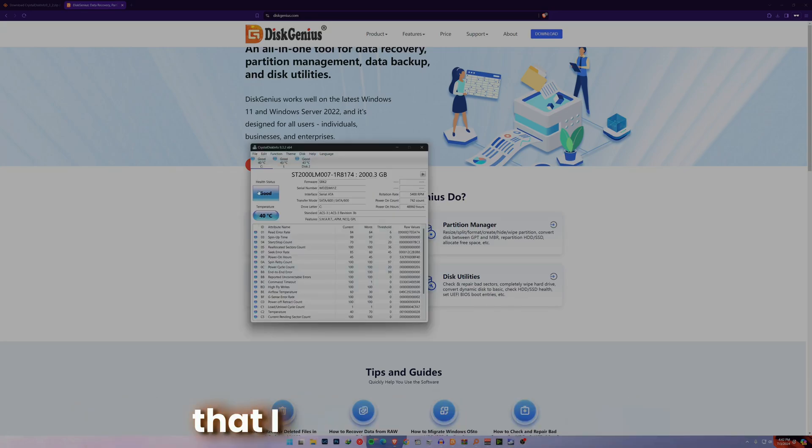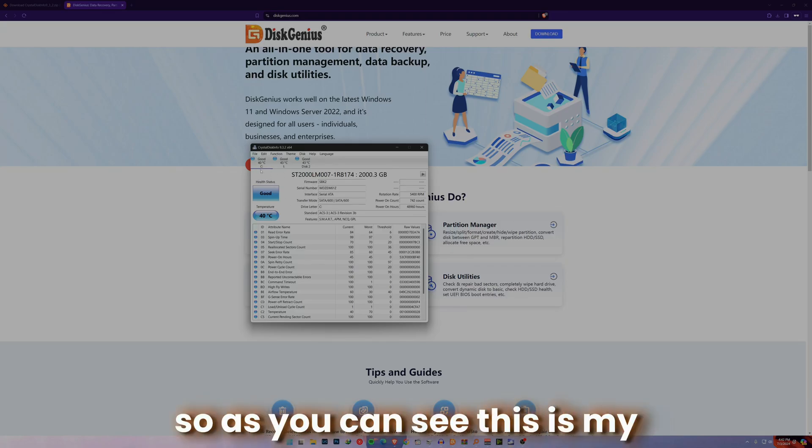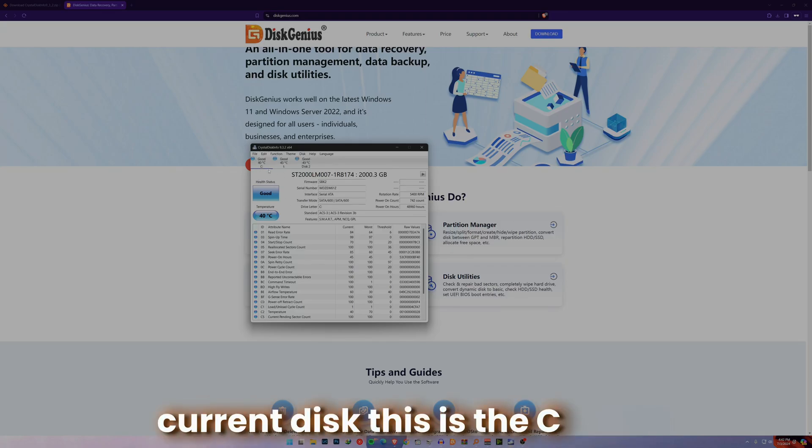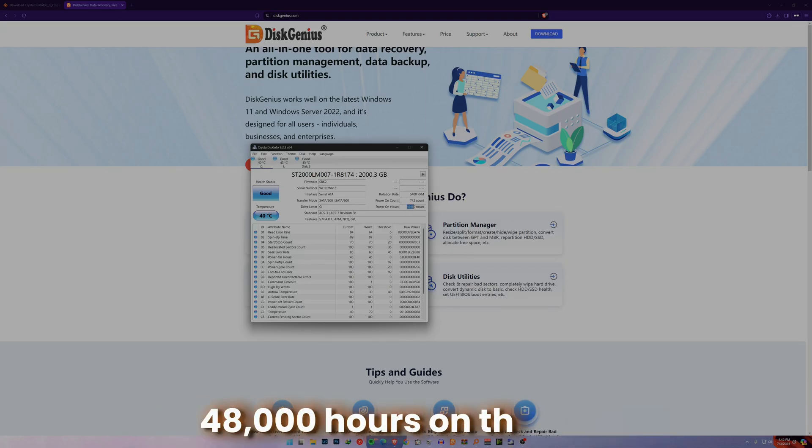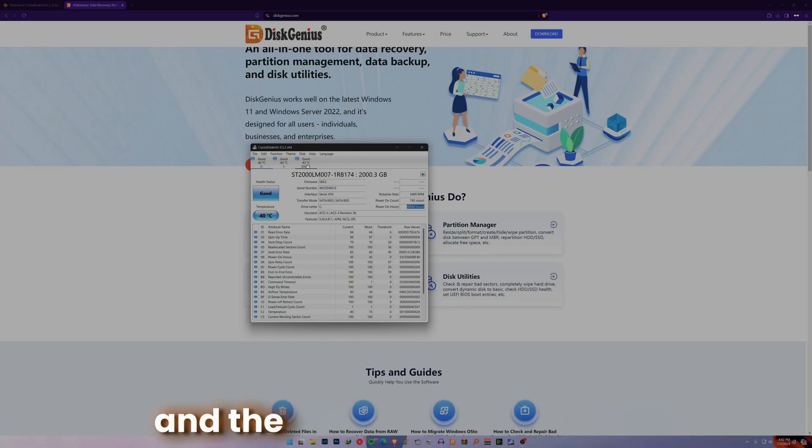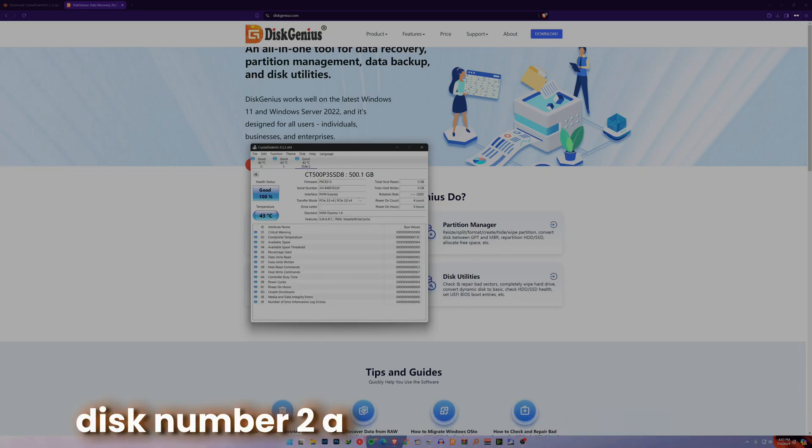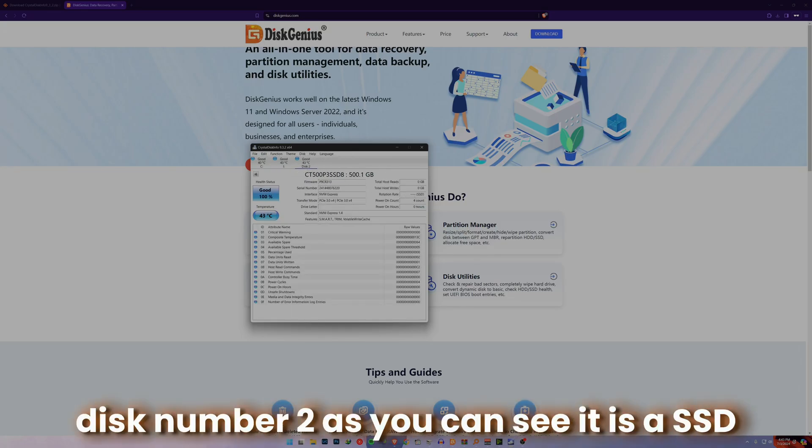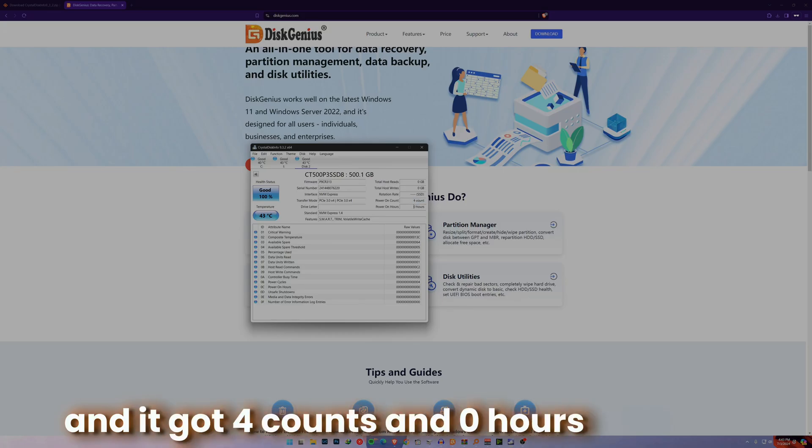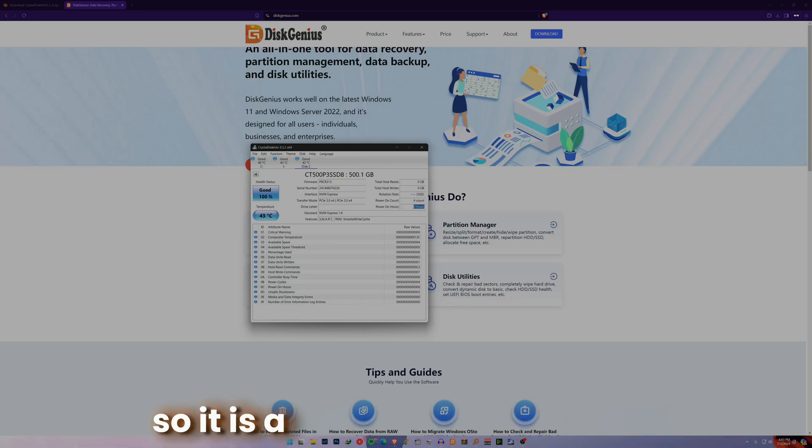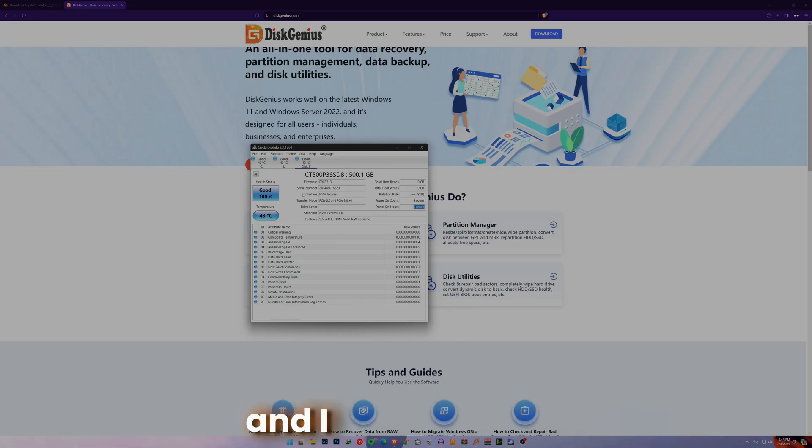Right now I'm going to show you that I have an empty disk. As you can see, this is my current disk, this is the C drive. I have around 48,000 hours on this one. Then there's another disk, this number two. As you can see, it's an SSD and it's got four counts and zero hours on power, so it's an absolutely fresh SSD and I'm going to be cloning to this exact drive.